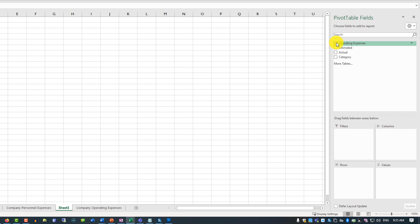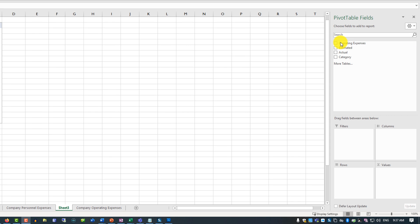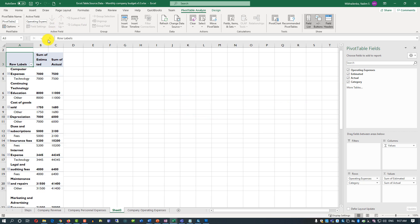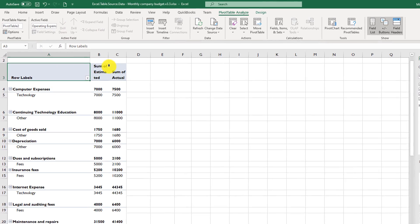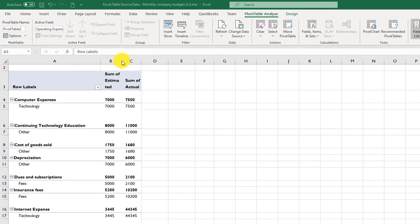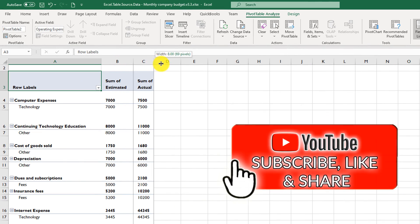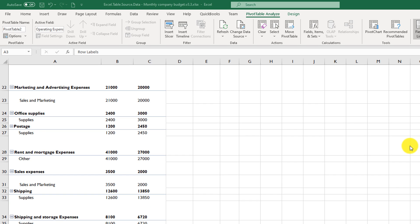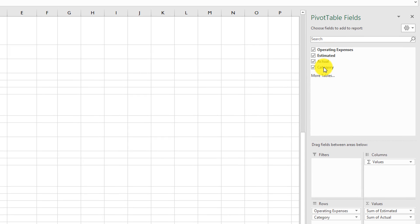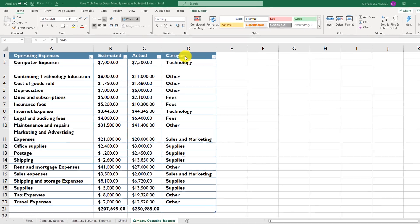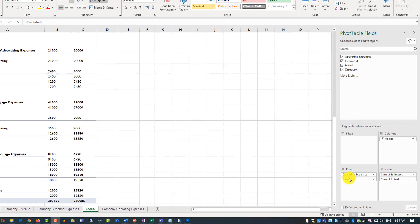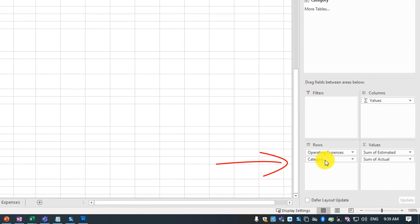On the right-hand side, all columns from the Excel table are available. Start by selecting all the fields to include in your data visualization. The data may not make sense initially because Excel groups by Operating Expenses instead of by Category. To fix this, change the sequence of items in the Rows section of the Pivot Table — drag Category above Operating Expenses.